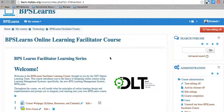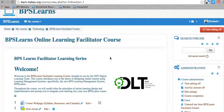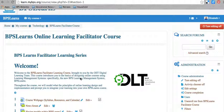Welcome everyone. This screen recording covers a few of the basics of completion settings and activity restrictions in BPS Learns so that you can route your users through a course and negotiate where they go next and what they're able to access at any given point in a course.